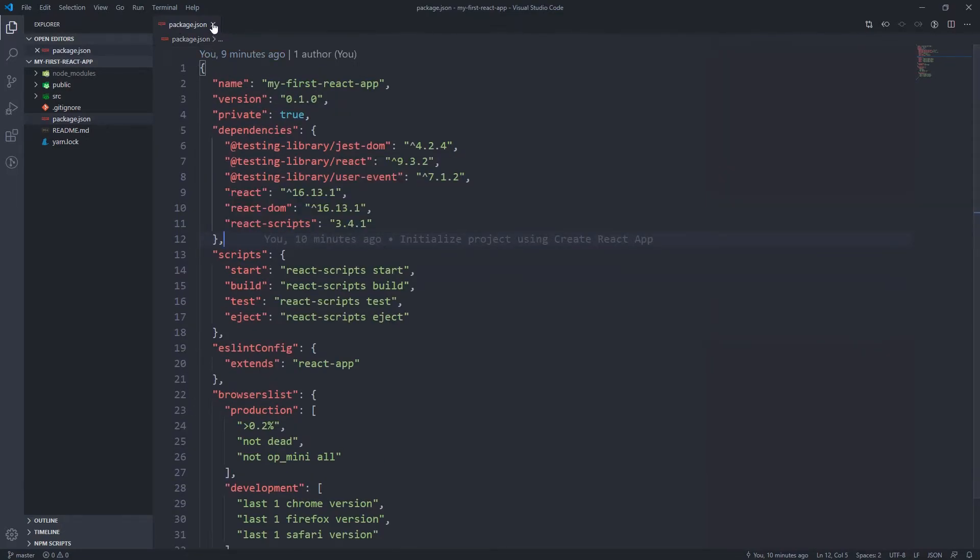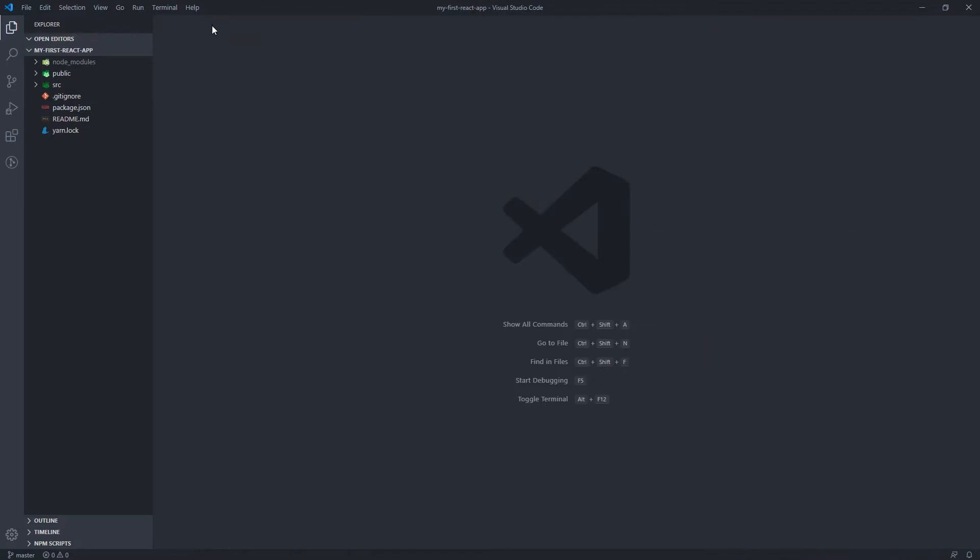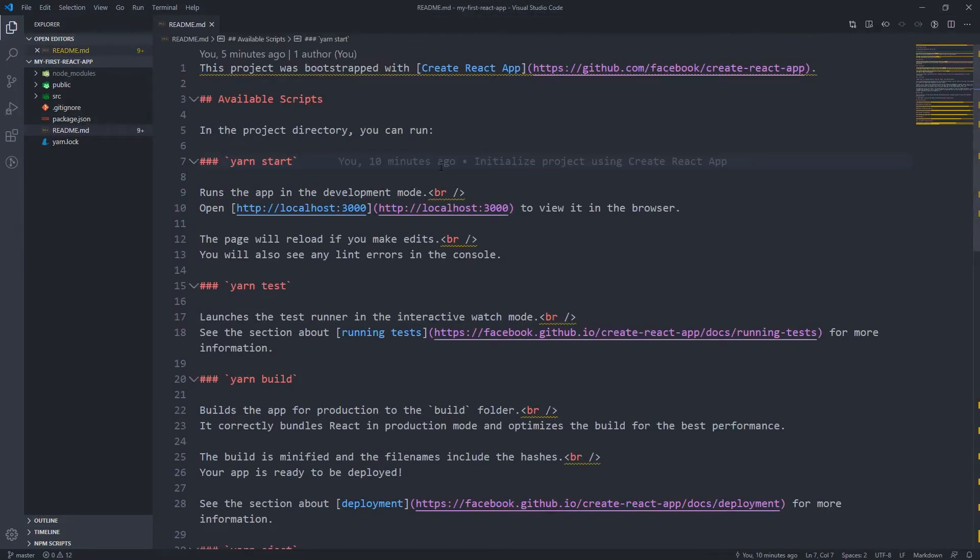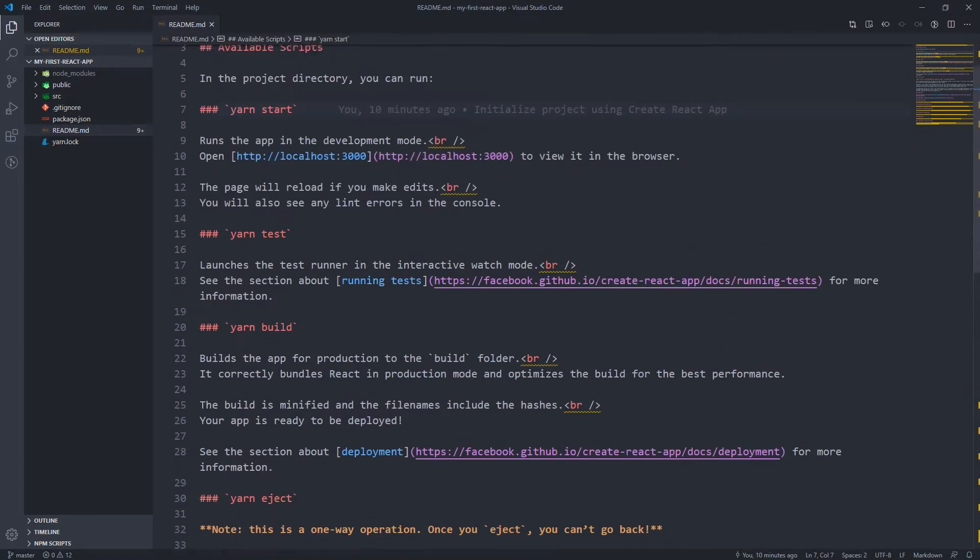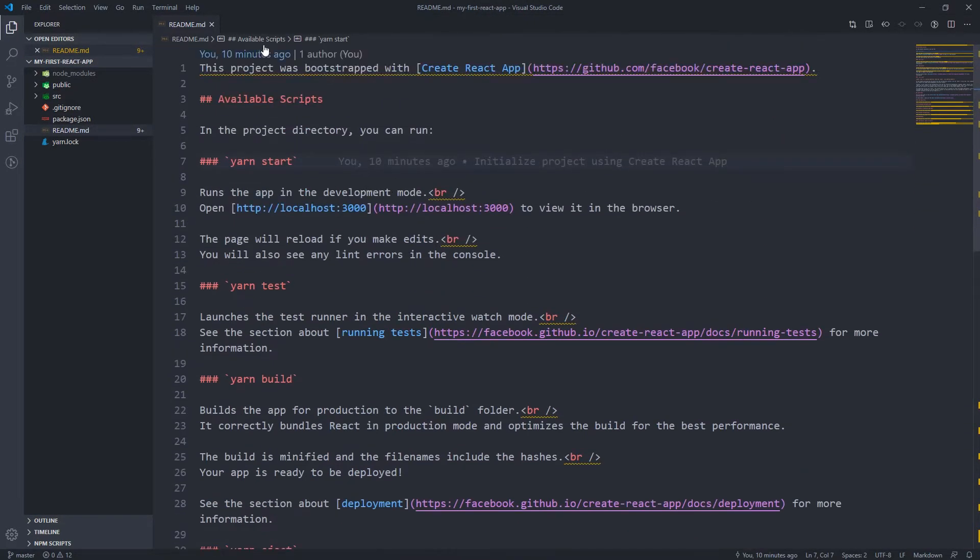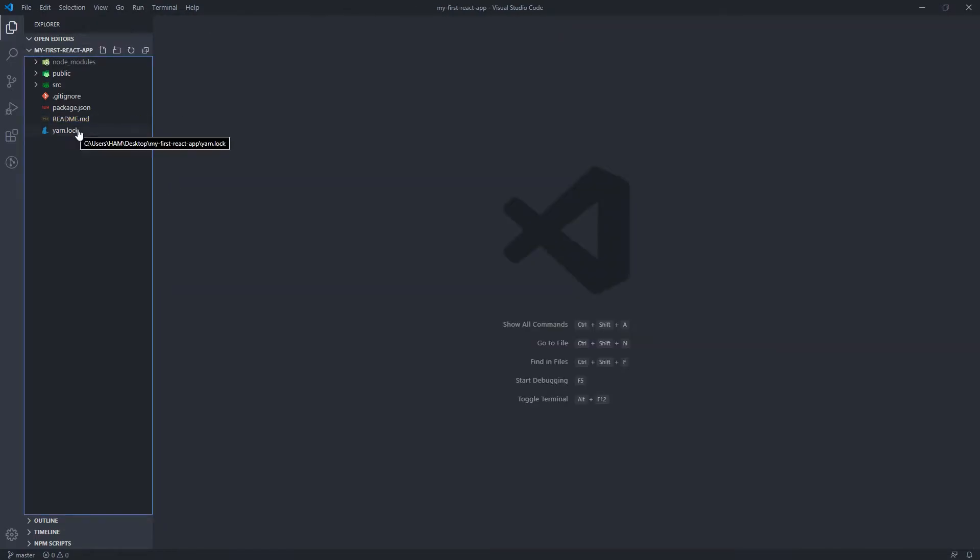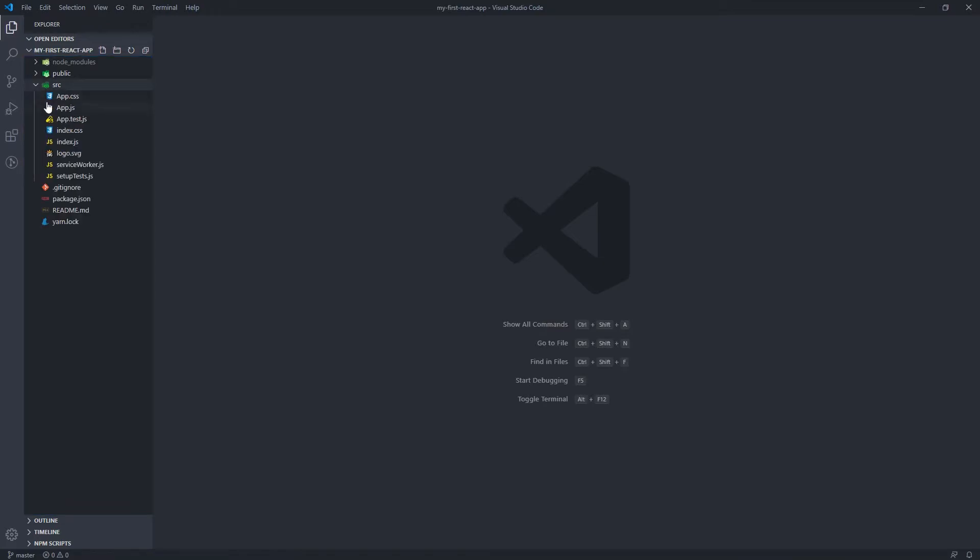Your main focus is just gonna be on that source file. README just gives you documentation about the React app and the stuff we saw on the terminal earlier. Yarn.lock is very similar to a package.json. So you're gonna be spending most—99.9%—of your time in this source folder.